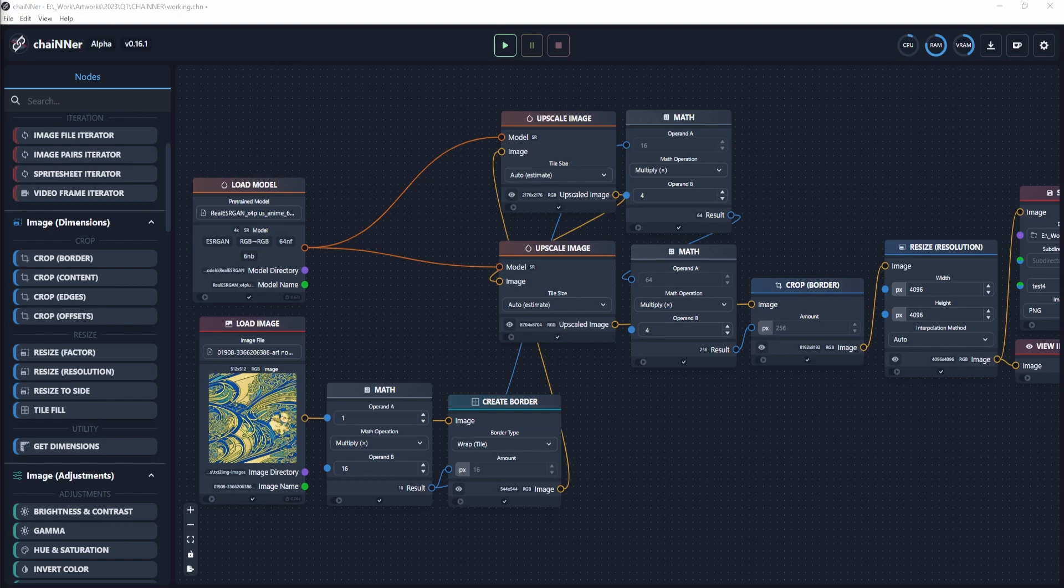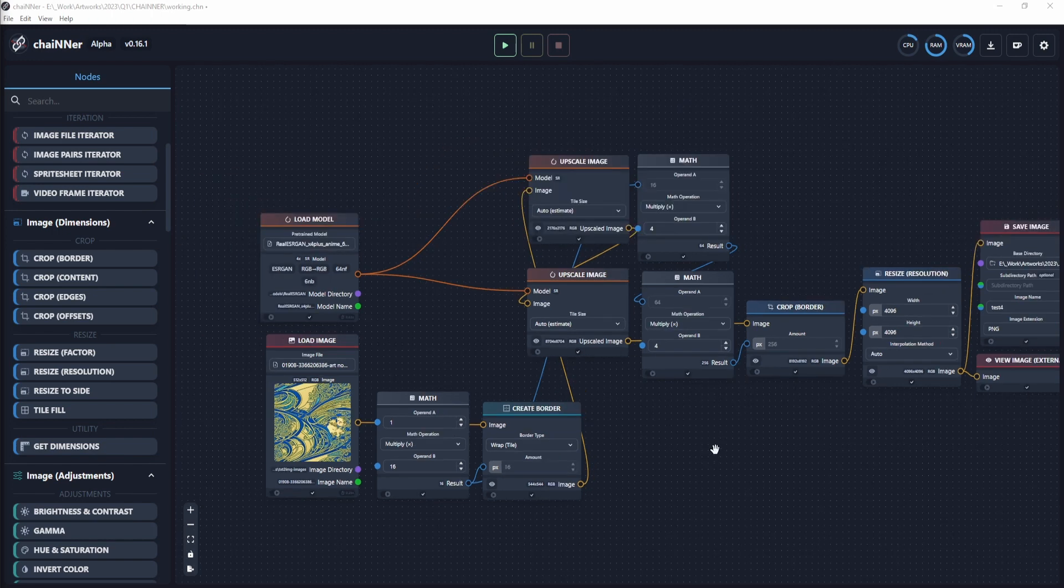Hi everyone, today we'll be discussing how to upscale seamless textures and how you can achieve it using a powerful node-based image editing program called Chainer.